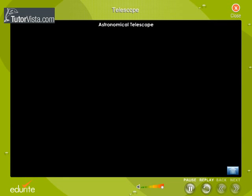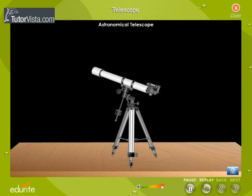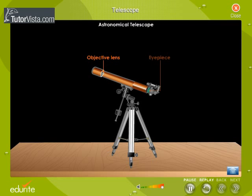An astronomical telescope is used to view celestial bodies. The main parts of the Astronomical Telescope are Objective Lens, Eyepiece, and Telescope Tube. The Objective Lens is a convex lens of large focal length and large aperture.